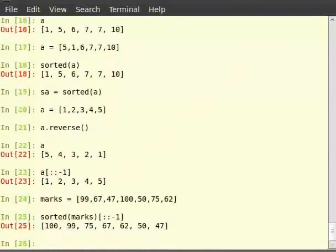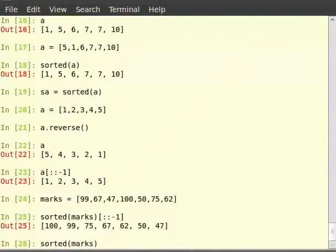Or we can use another method. So, sorted within brackets marks comma reverse is equal to true.